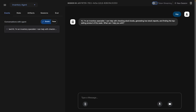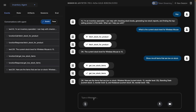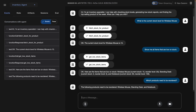I select the inventory agent and say 'hey.' It responds: 'I'm an inventory specialist. I can help you with stock levels, generating reorder reports, and finding top-selling products.' I ask: 'What is the current stock level for wireless mouse?' — it calls the fetch stock for product tool and returns: current stock level for wireless mouse is 15. I then ask 'Show me all items currently low on stock' and it fetches the low-stock list. Asking 'Which products need to be reordered?' returns: wireless mouse, standing desk, and notebook.